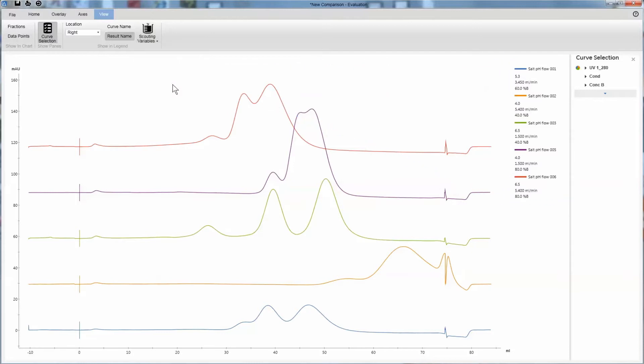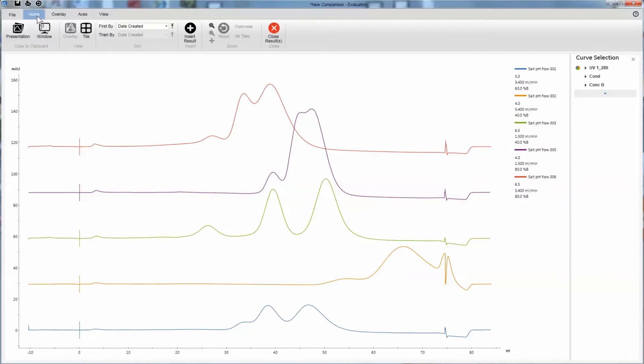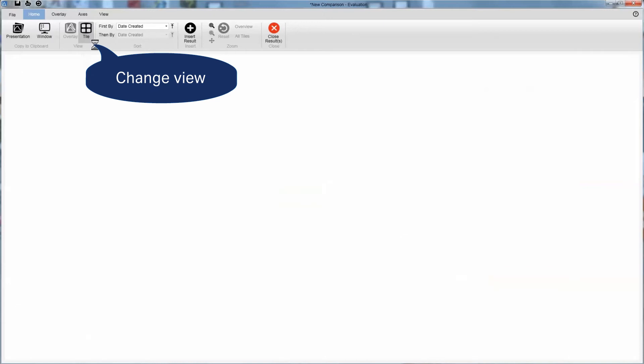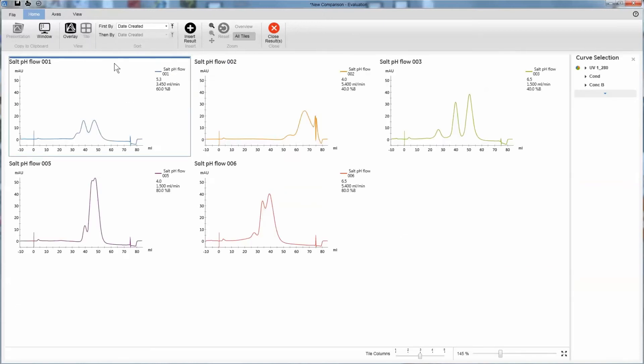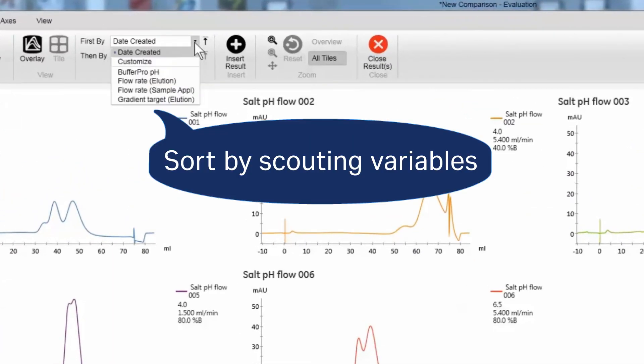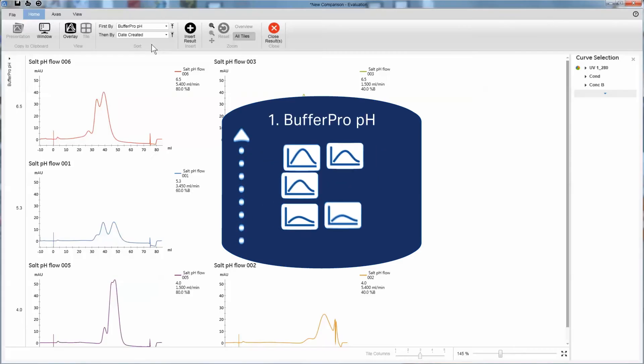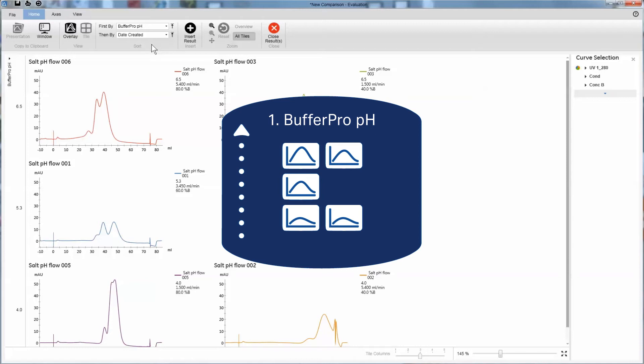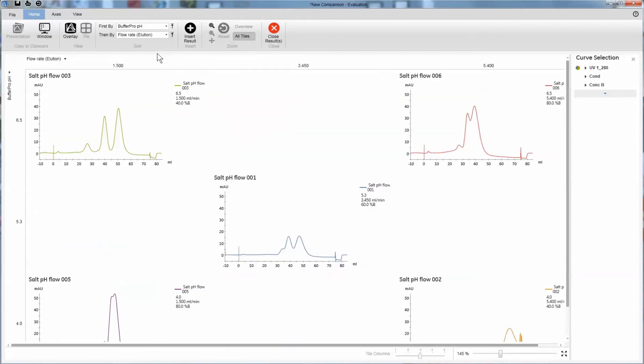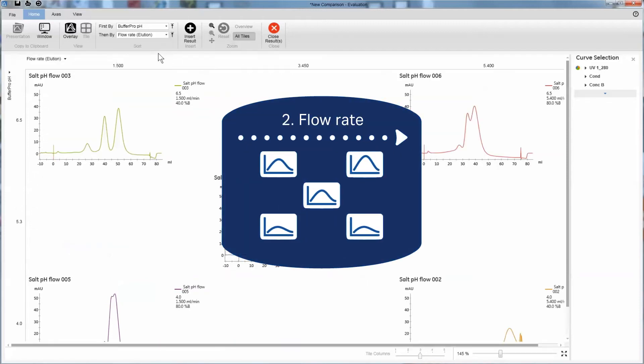See how your different settings affect the elution patterns by switching to Tile View. You can then sort the charts by different scouting variables. This gives a great overview of how the variables affect your run.